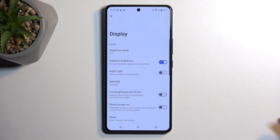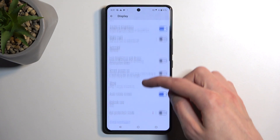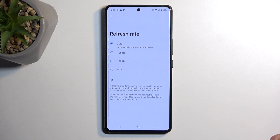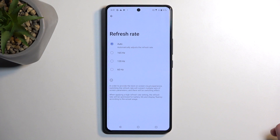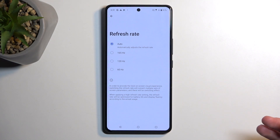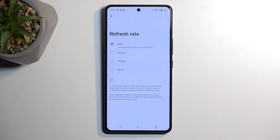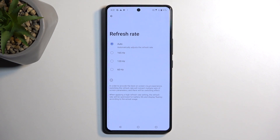Moving on, we have the refresh rate option. This device can go all the way up to 165Hz, which is pretty insane. This will be best set to auto for most people, but if you want to preserve battery life and don't need a higher refresh rate — for instance, if you tend to read a lot of books on your phone — then you'd benefit from 60Hz, which lowers the refresh rate and gives you better battery life.